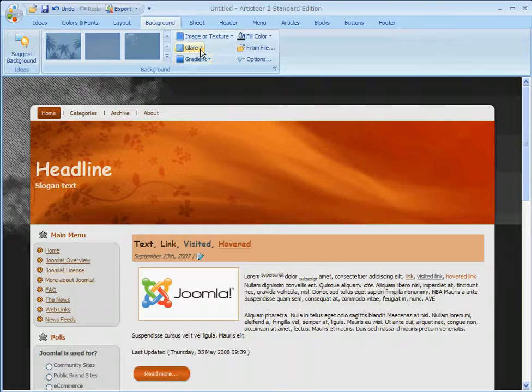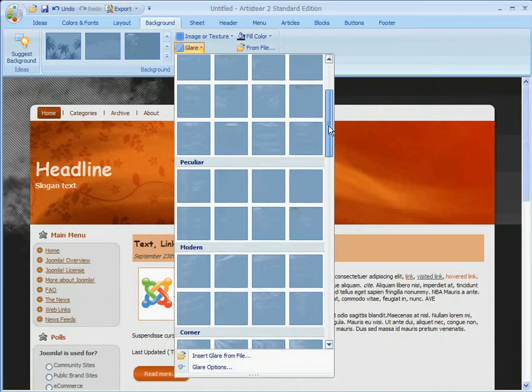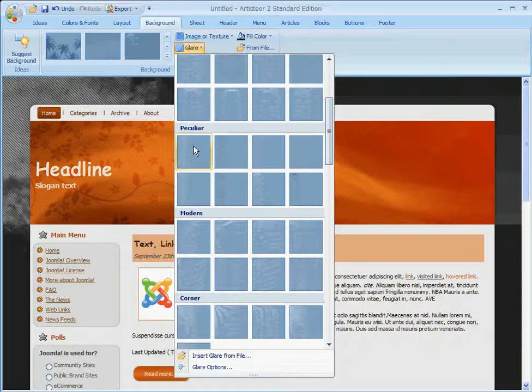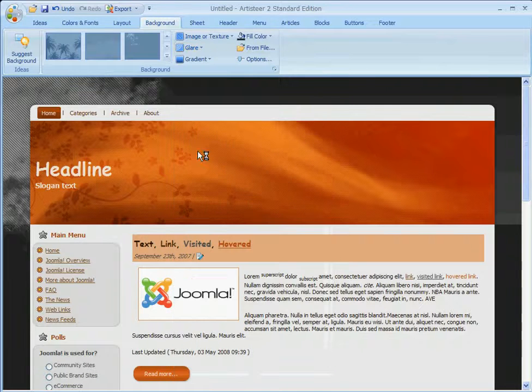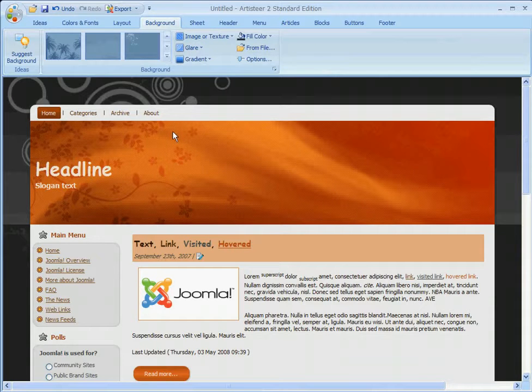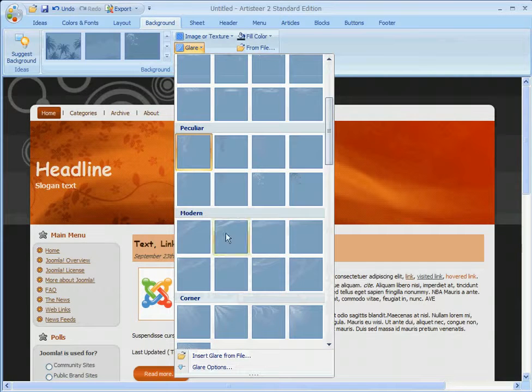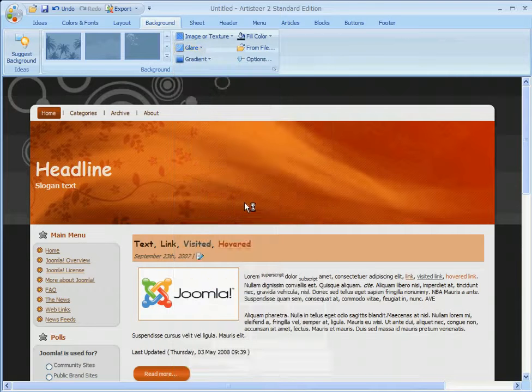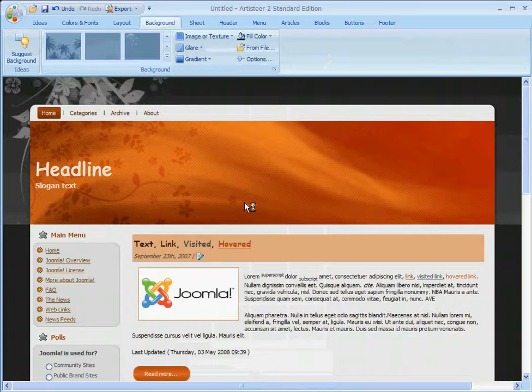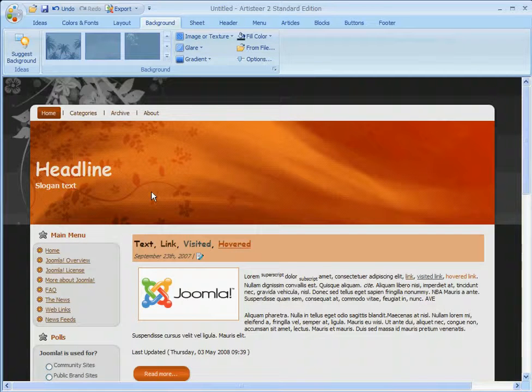Let's take a look at the background. Here we have several different options as well. In this case, not real fond of the glare. It doesn't really match what we have in the header here. So we'll change that. There. Floral pattern behind there to match what we have in the header.